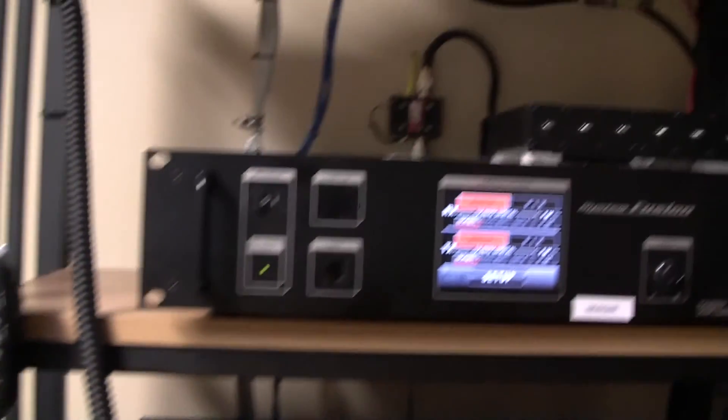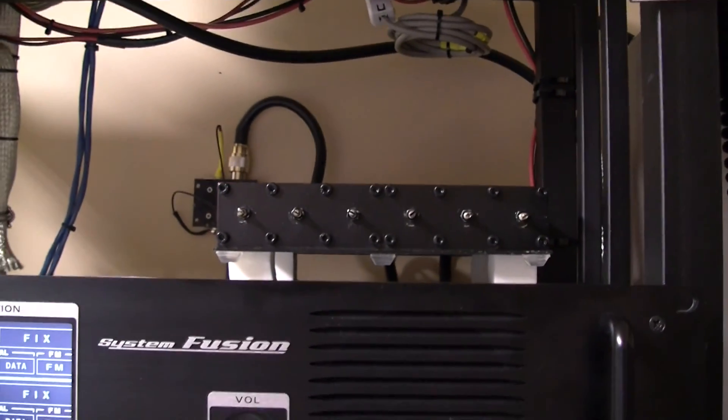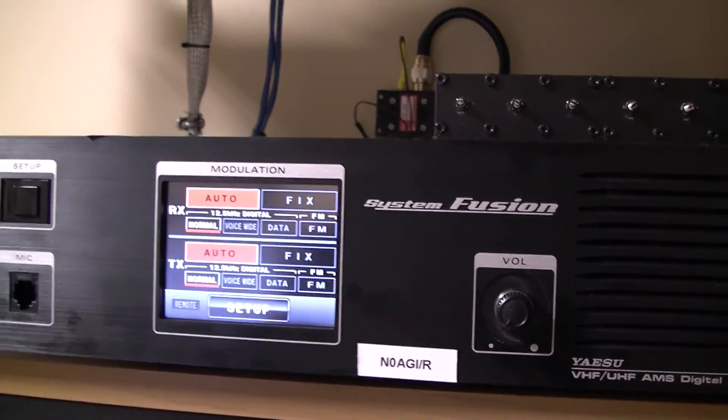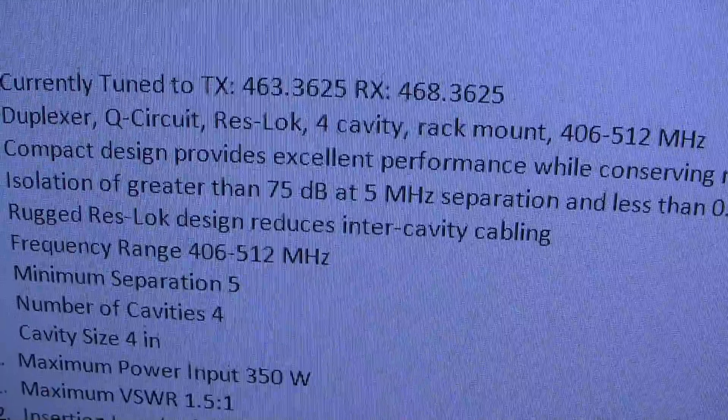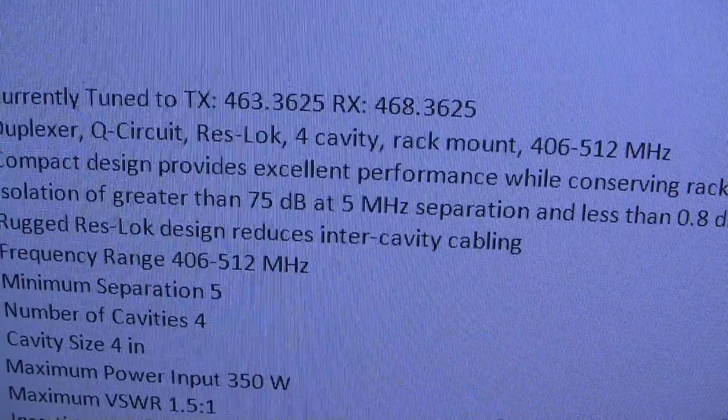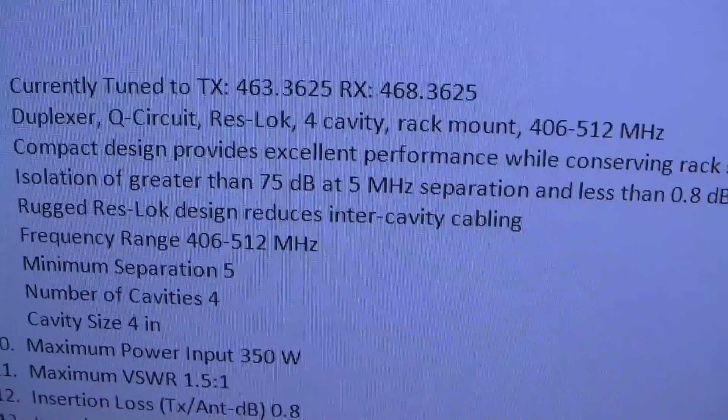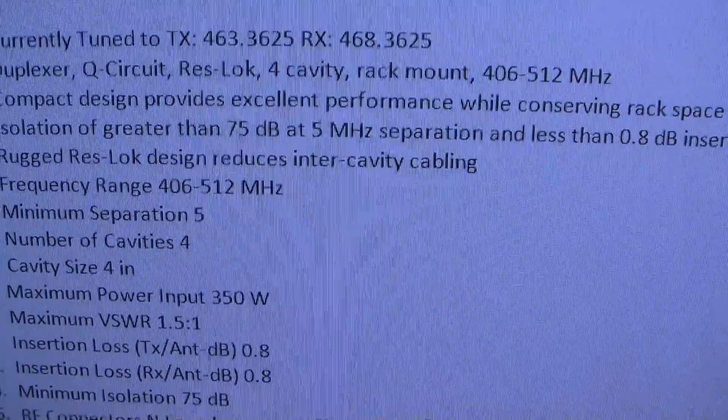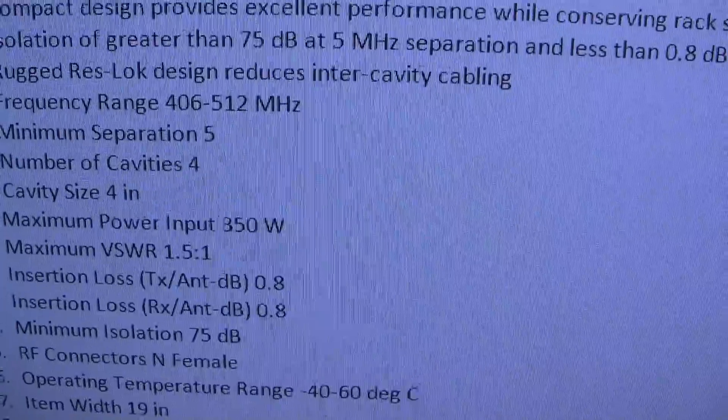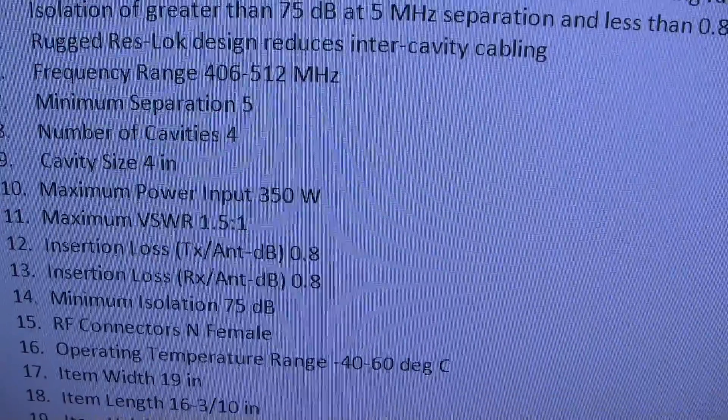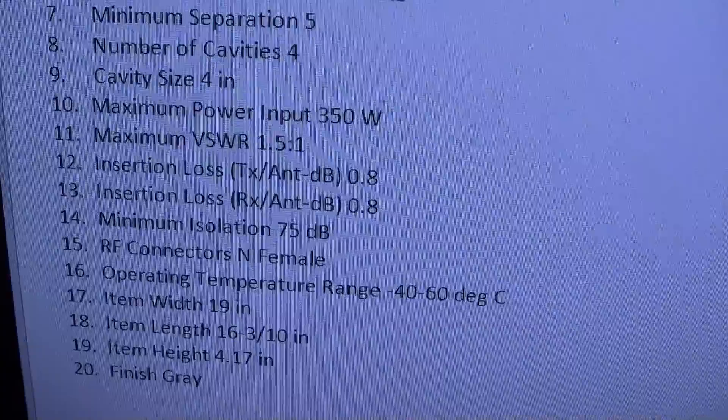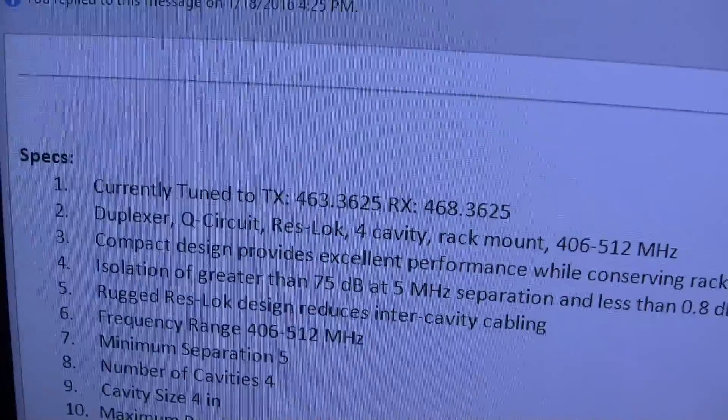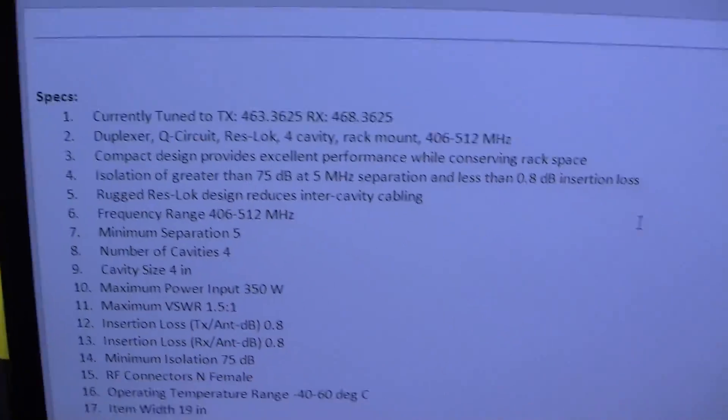I have some specs for this duplexer here that I pulled up. It has about 75 dB isolation, which is what I was after, and the maximum power is 350 watts input. I believe this will work out really well. Thanks to Joe W0XL for his help in tuning this up for me.